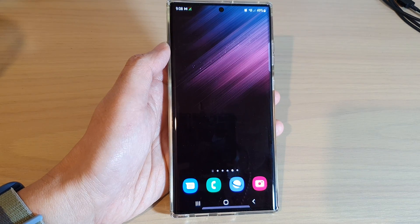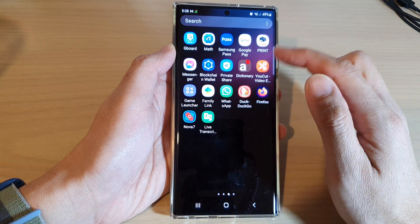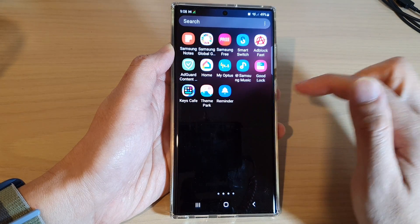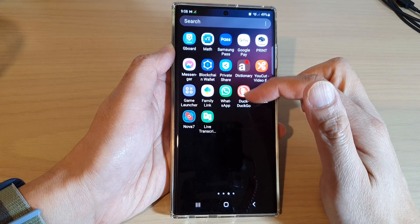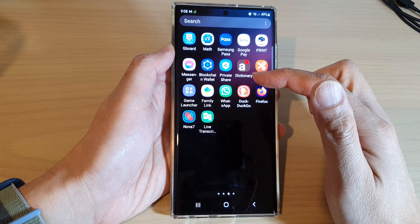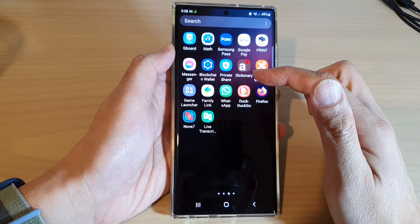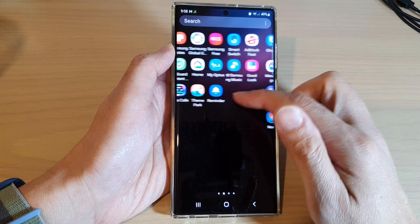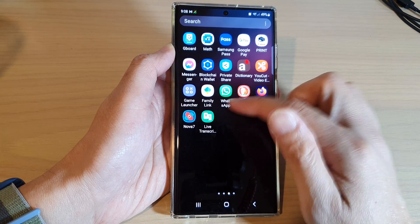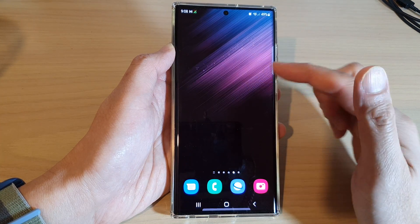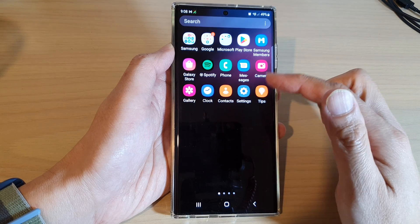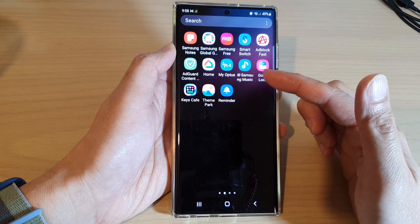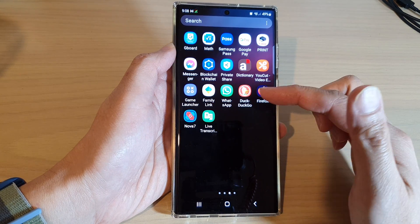Now if you swipe up to go into your app screen, you will see that all the games — or any app that has been categorized as games — will not be available in here, and they will not be available on the home screen. This can make your app screen look nicer and cleaner.